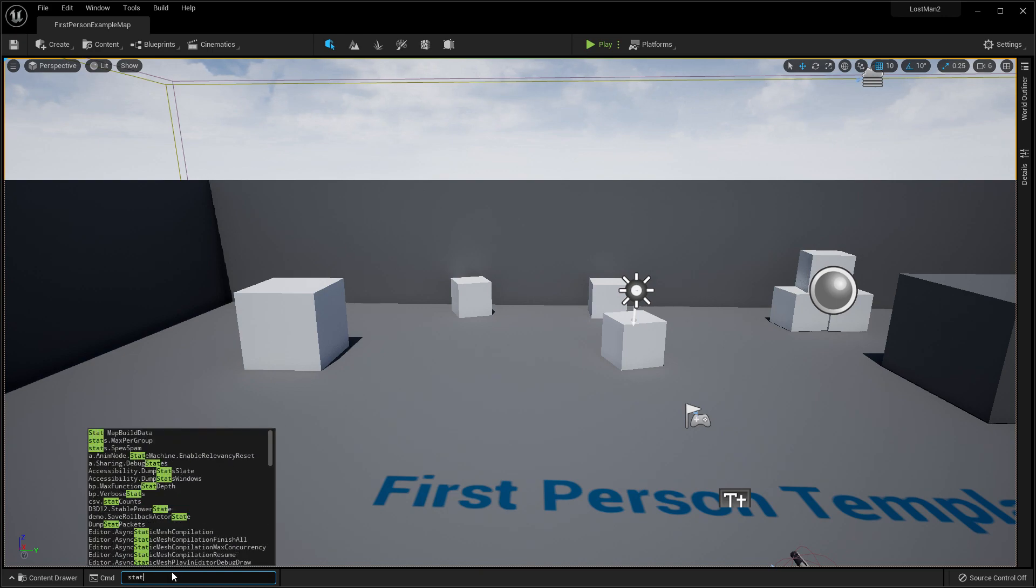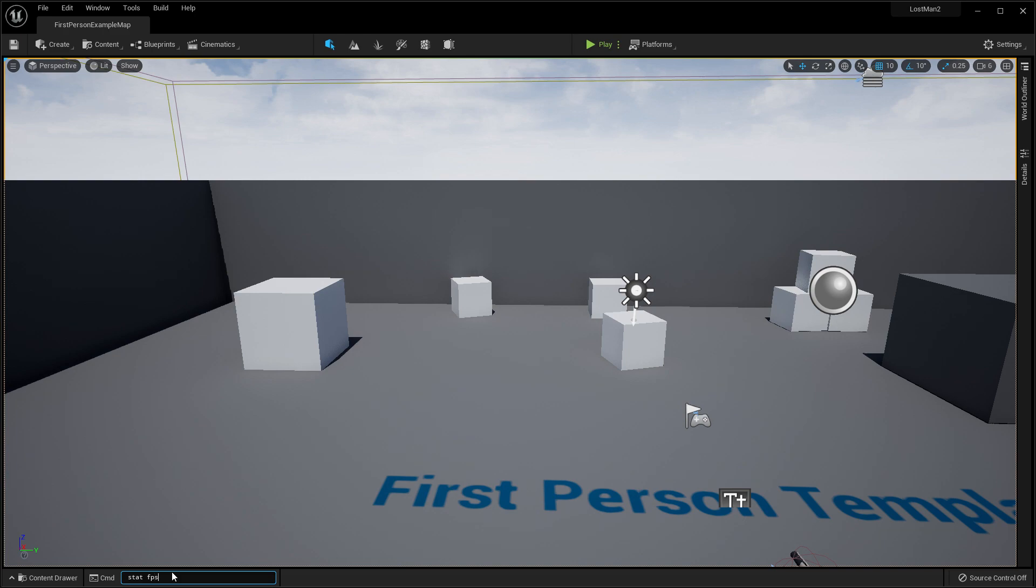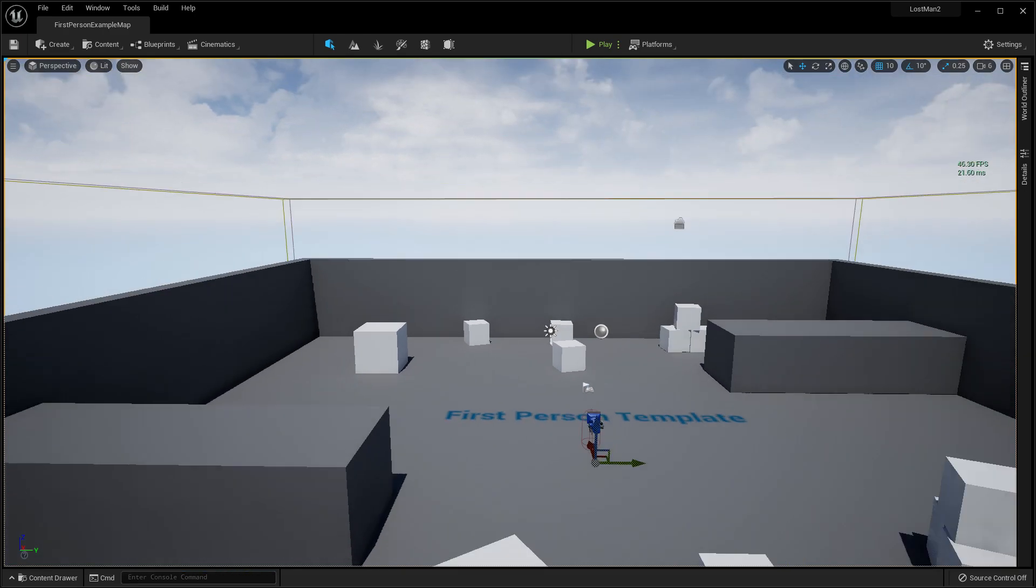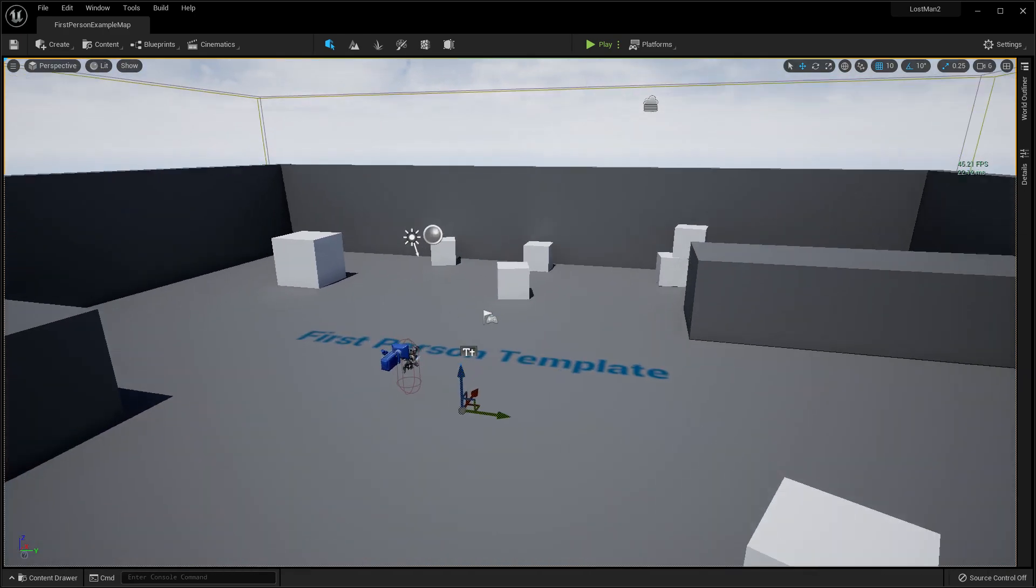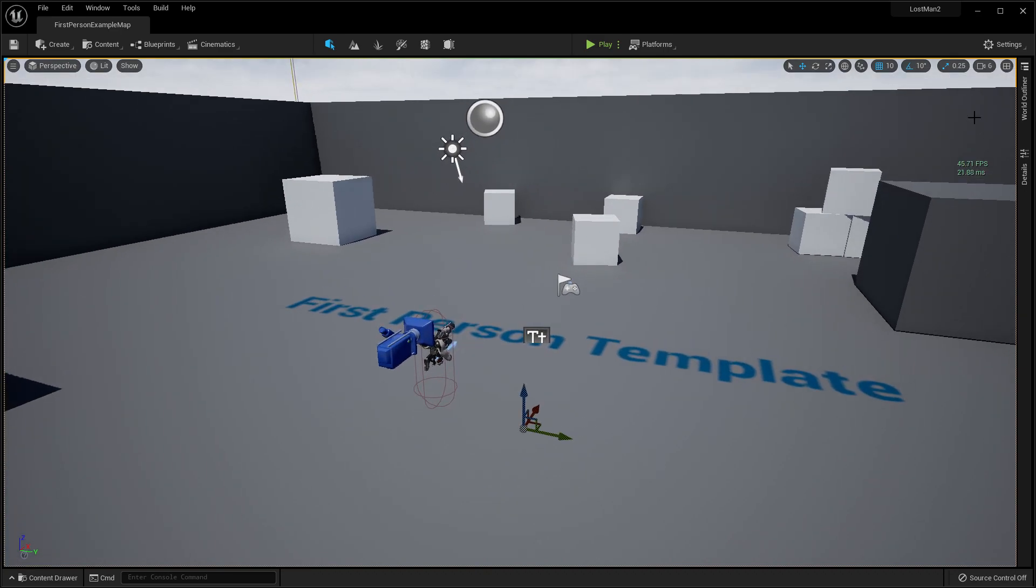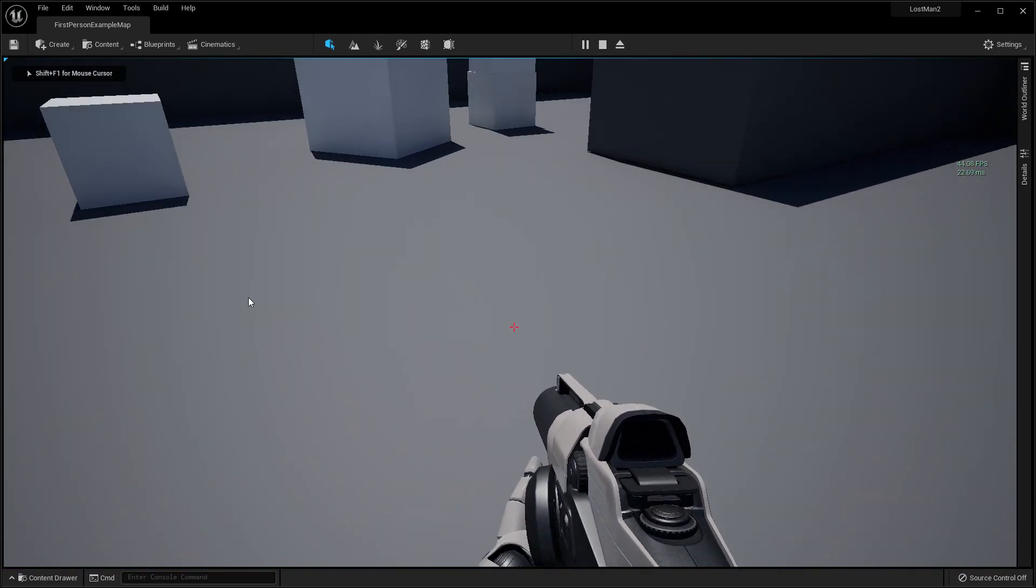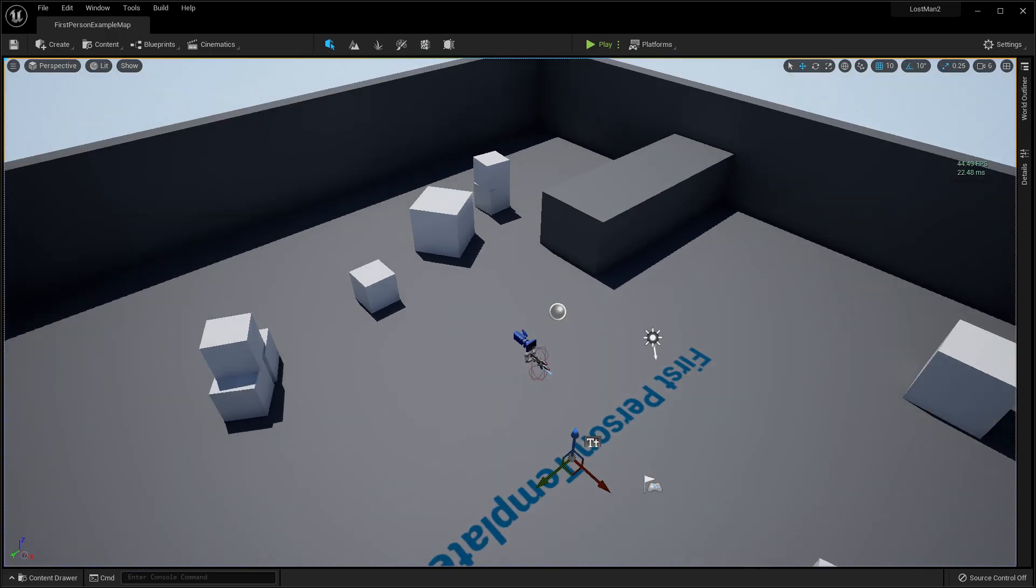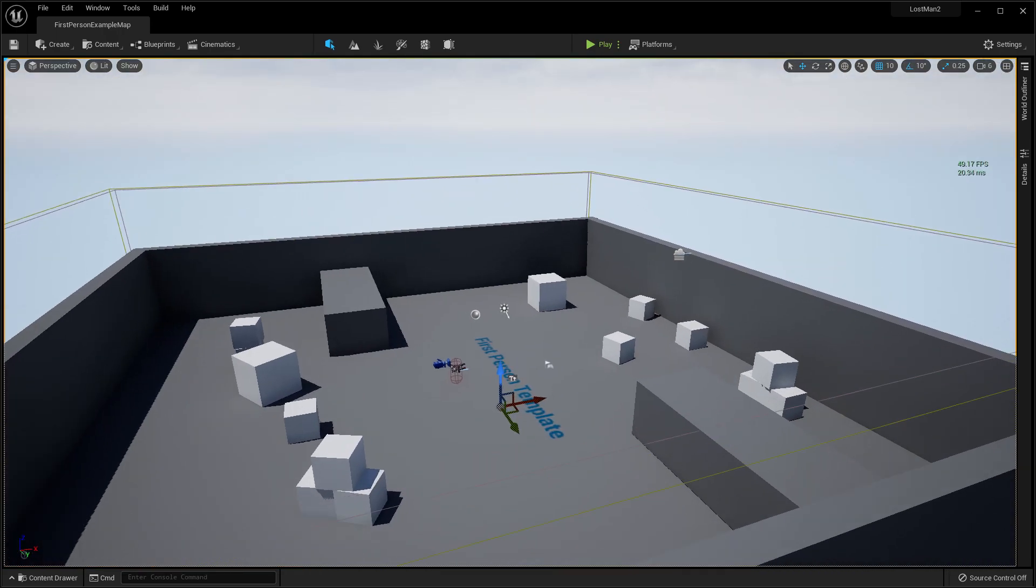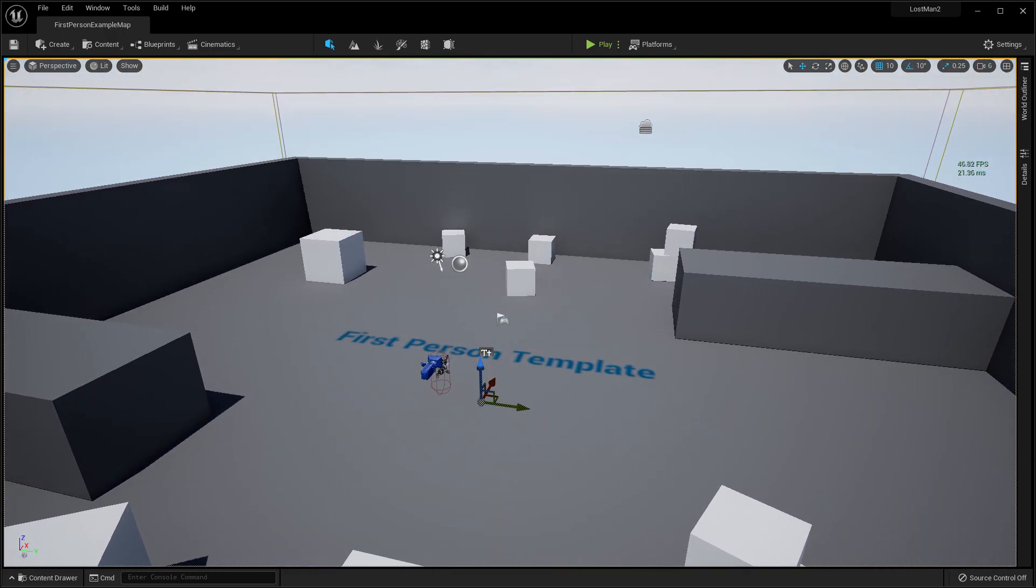Type 'stat FPS' and when you enter it, you'll see the FPS. As you can see, my FPS is currently not more than 50 or 60, and it's using 22 ms, which is huge.